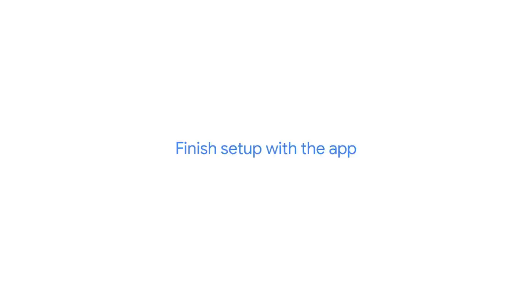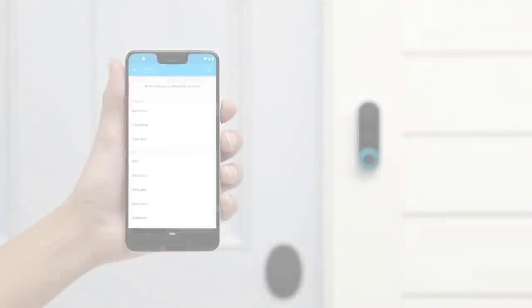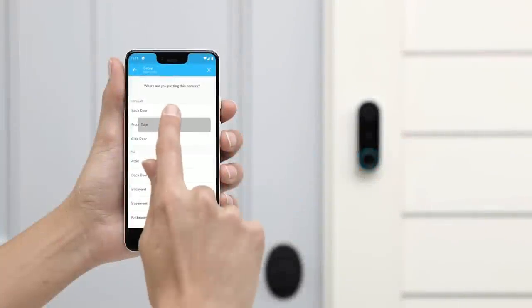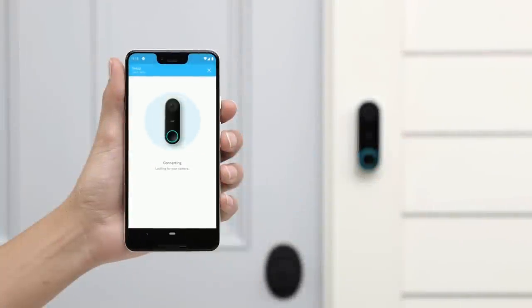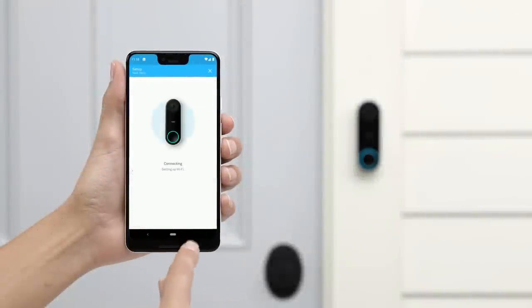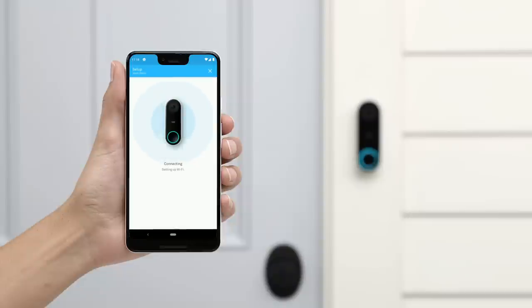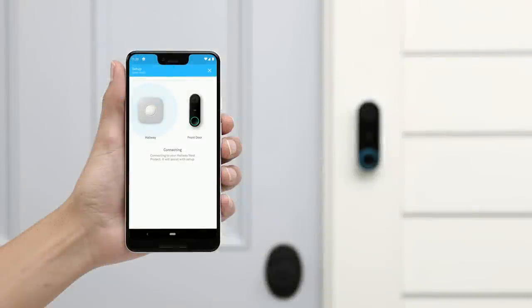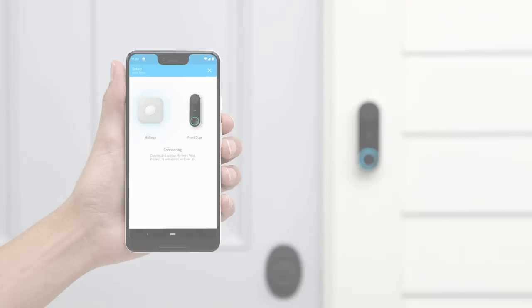Make sure you have your Wi-Fi password. First, tell the app where you've installed Nest Hello. Next, the app will connect Hello to Wi-Fi. Select your Wi-Fi network and enter the password. If you already have a Nest product installed in your home, Nest Hello will try to get your Wi-Fi info from it.